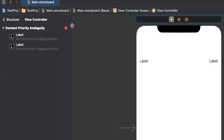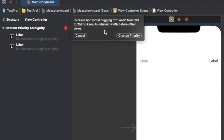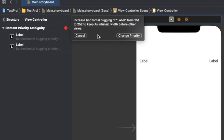You can see that we have some conflict in the constraints. If you go to the left panel, you can see what the problem is — it's saying to increase the horizontal hugging of the label from 251 to 252 to keep its intrinsic width before other views. So what is intrinsic width and what is horizontal hugging? Let me explain.